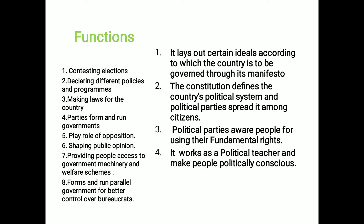Now you have to know about the functions of a political party. The very first function is to contest in elections. Political parties contest in elections and if they get victory, they form the government. And if they do not get victory, then they form the opposition.